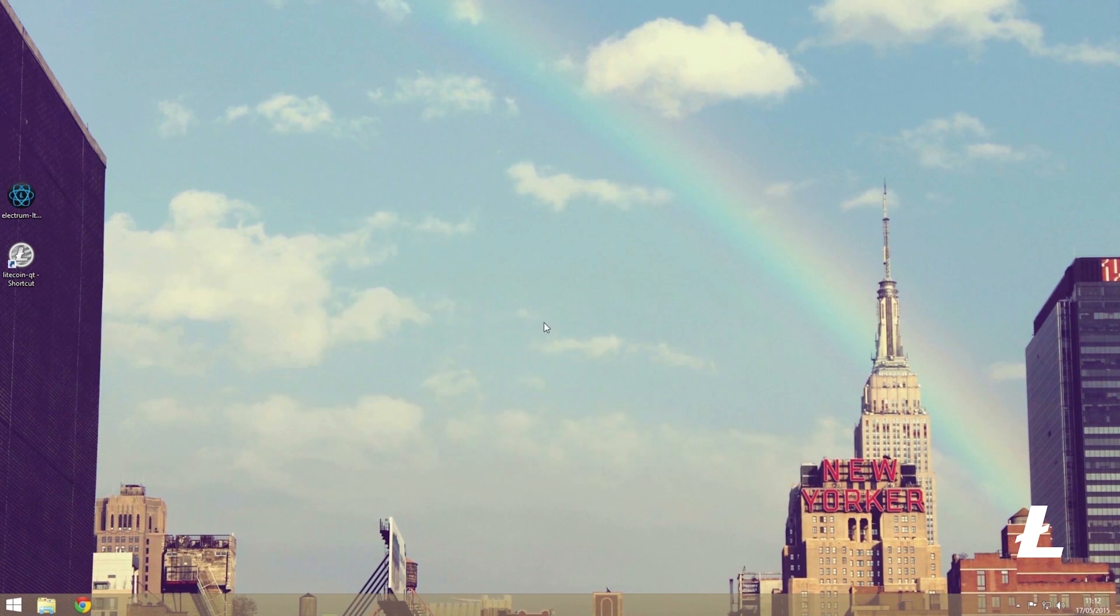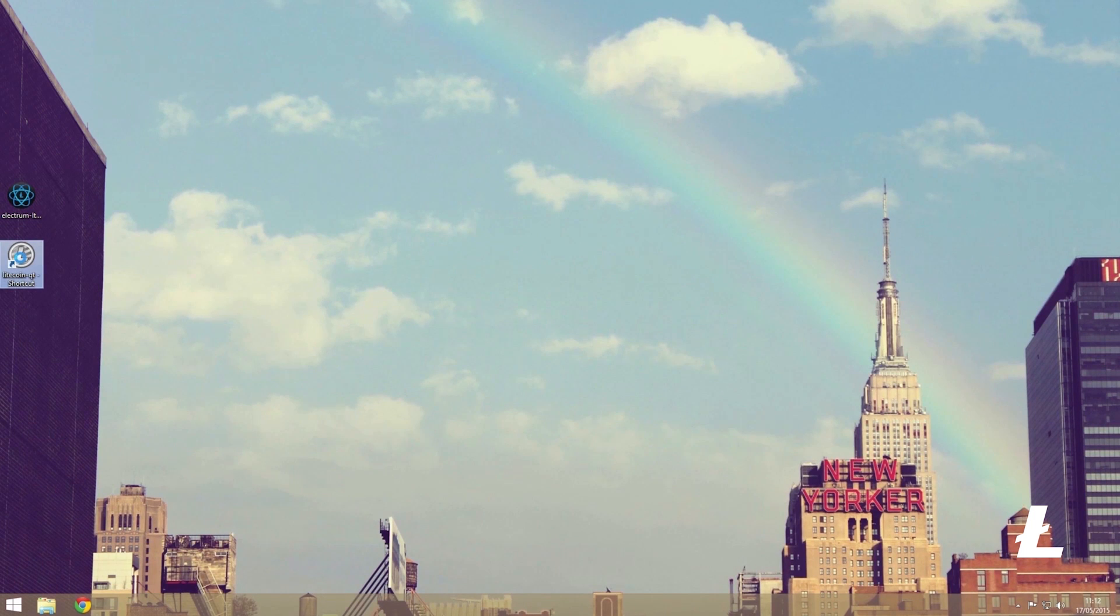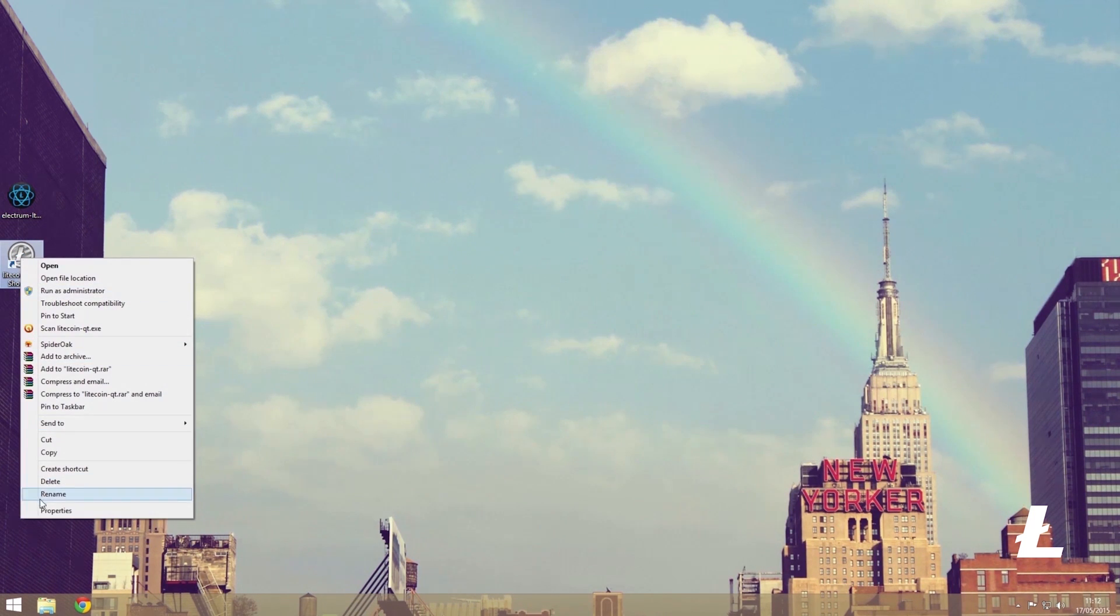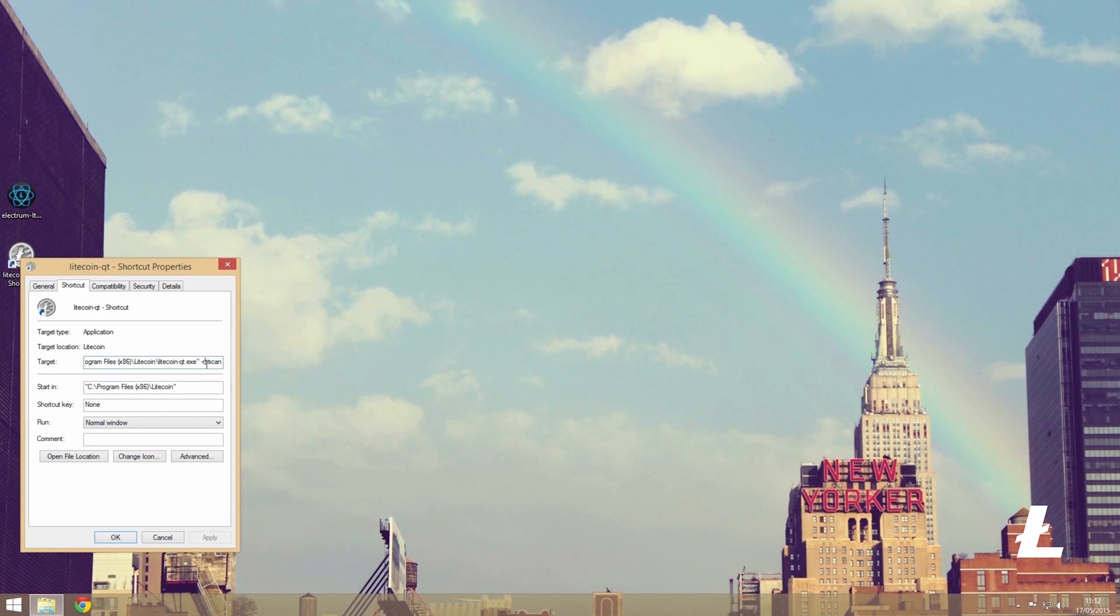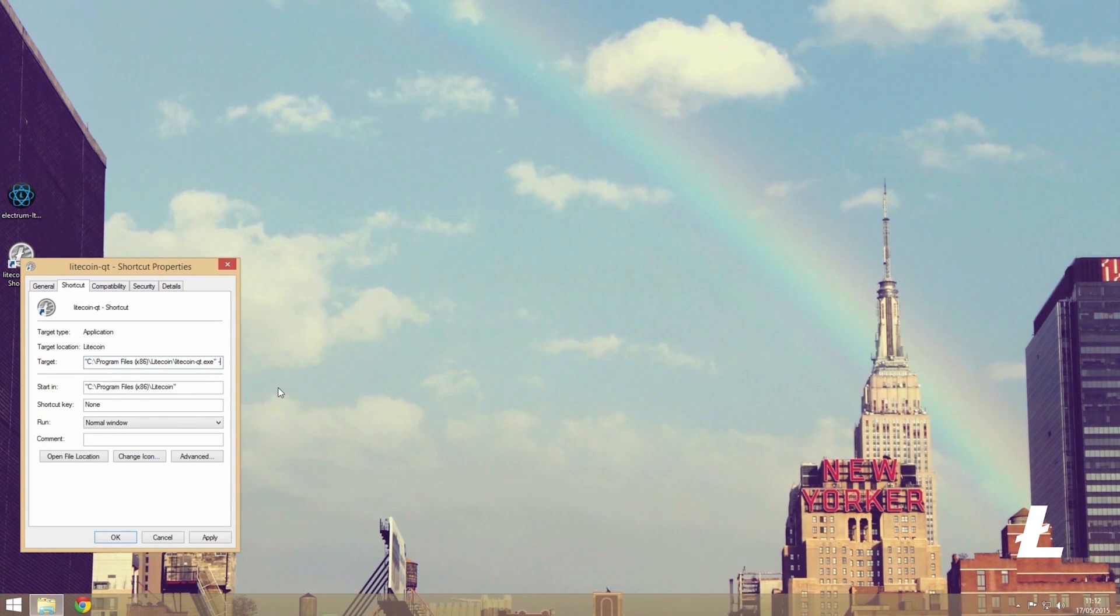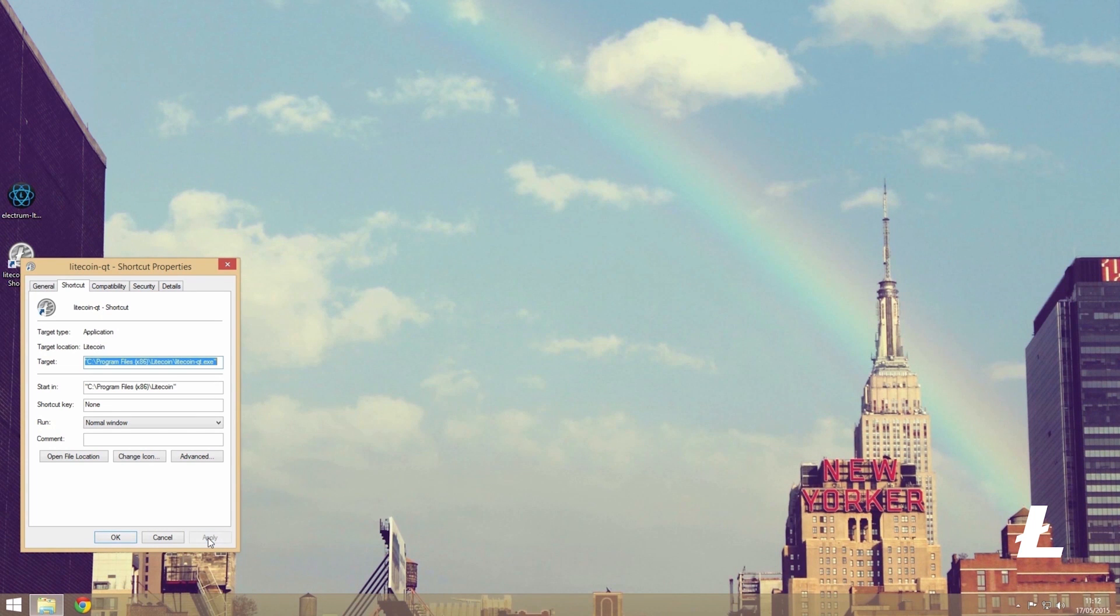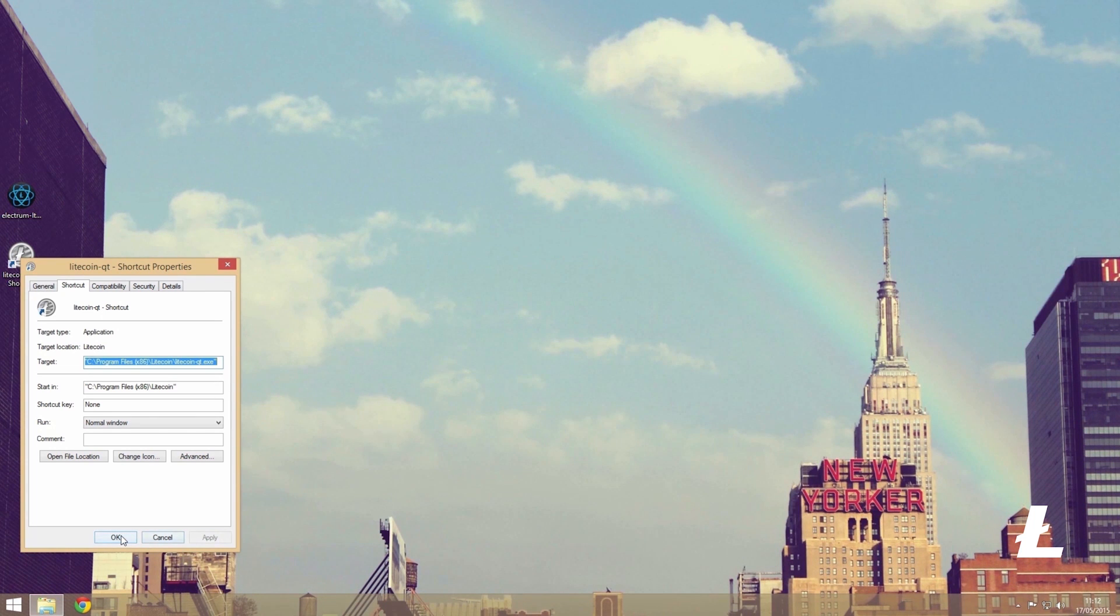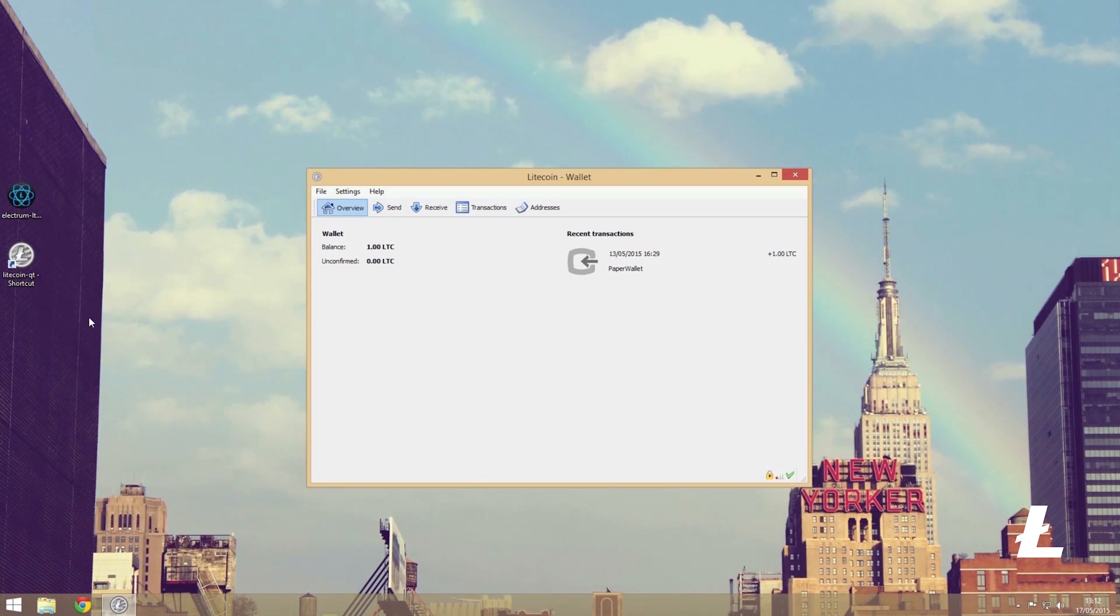One last thing: we can now go back into the properties of the shortcut and remove hyphen rescan as it is no longer necessary and we do not want to be rescanning every single time we start up the wallet. In order to export a key from the core wallet again, we need to go to help then debug console.